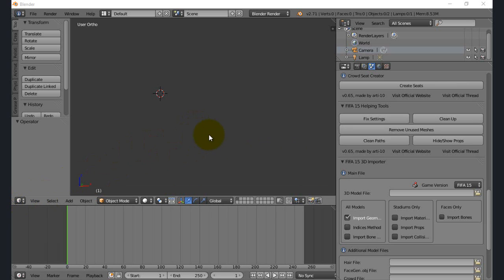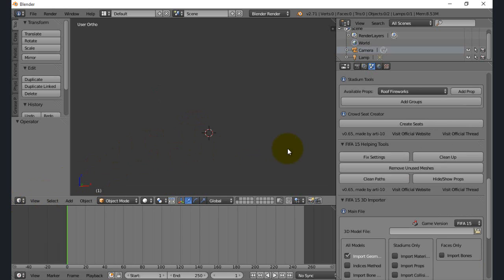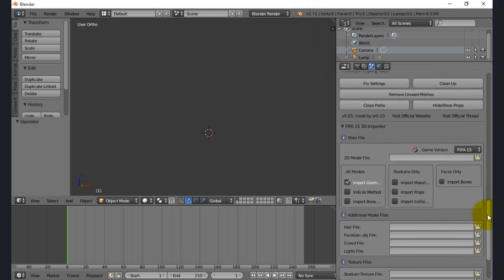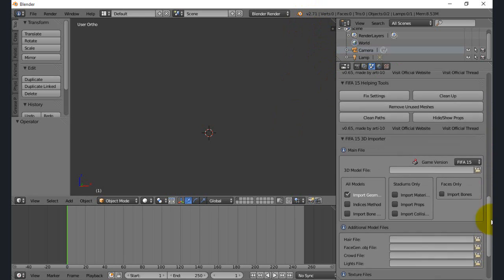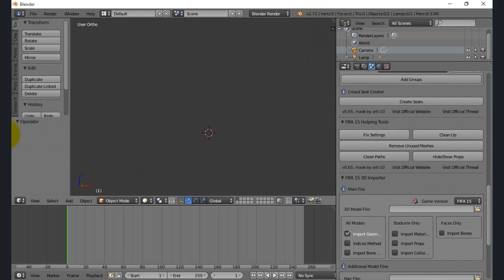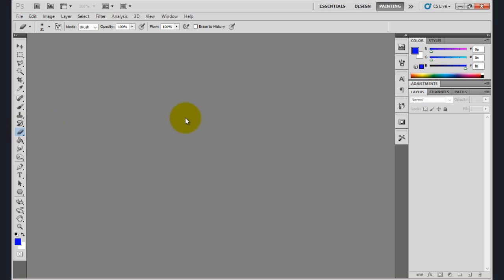You'll be needing a few tools for this. You'll need Blender, in particular version 2.71, because that's what the script is compatible with. The other tool you'll be needing is Photoshop. I'd be using CS5, but you can use CS6, CS4, or anything else like that. That shouldn't really matter too much.